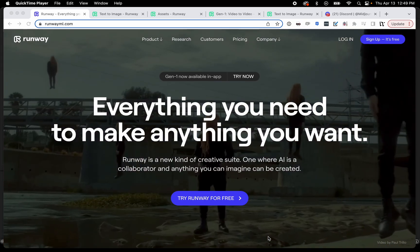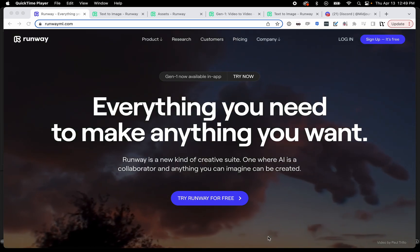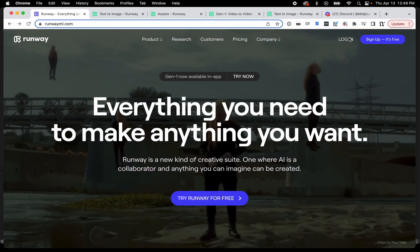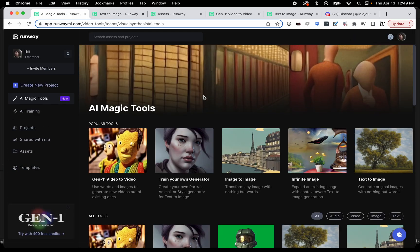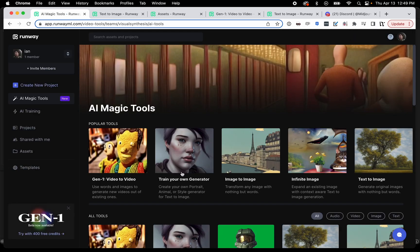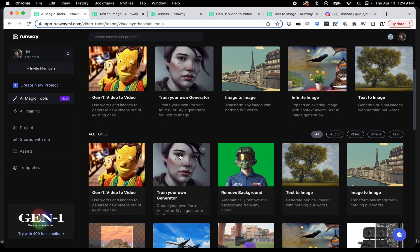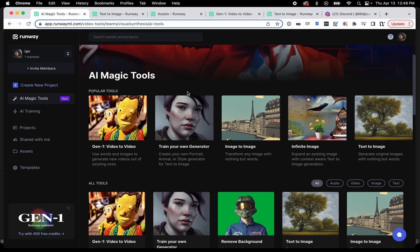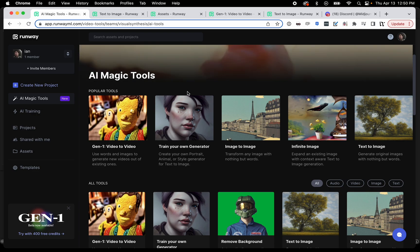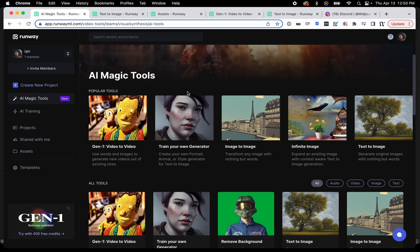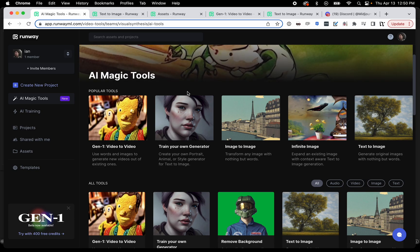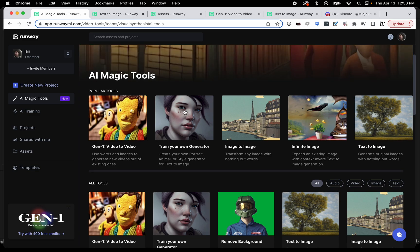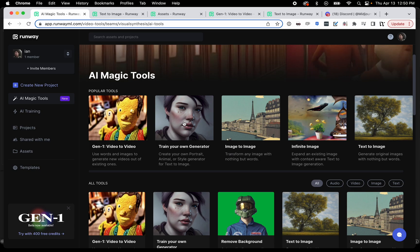But once you do have that all set up and you're somewhat familiar with the layout and the UI, then we will begin here. What I am going to focus on today is training your own generator. Basically it's a way to make an avatar that the AI will remember and you can use it in different prompts to try to get basically your face on whatever you're generating. So what you do is click on train your own generator.